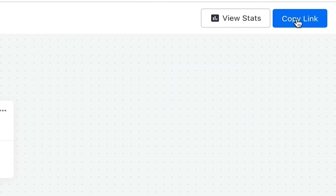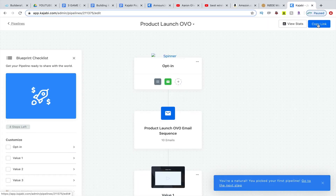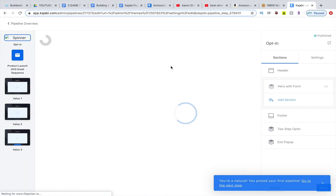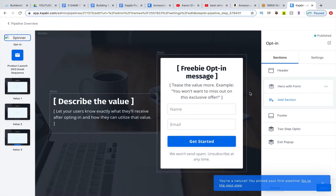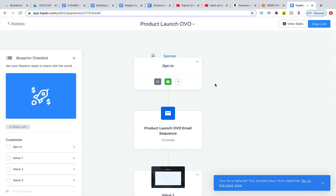Over in the top right, you can grab that link and share it on social, or if someone's messaged you on Facebook, you can copy that link and put it in the messenger box. They'll receive a direct link to that pipeline and it will start them right off — what they'll see right off the bat is they'll go straight to this opt-in page. Kajabi does the work for you; the majority of the work is already done.